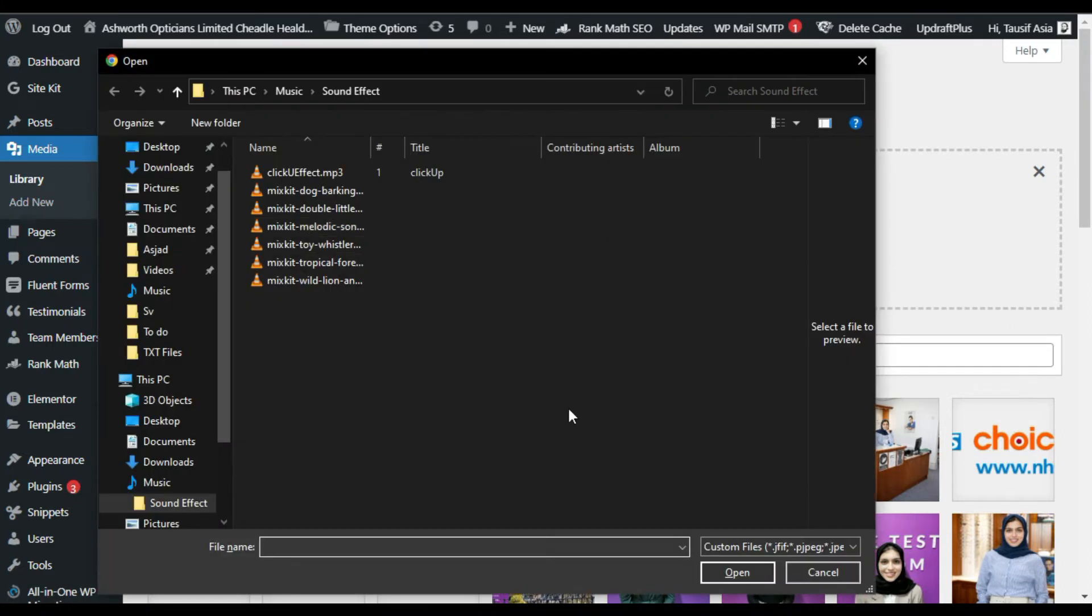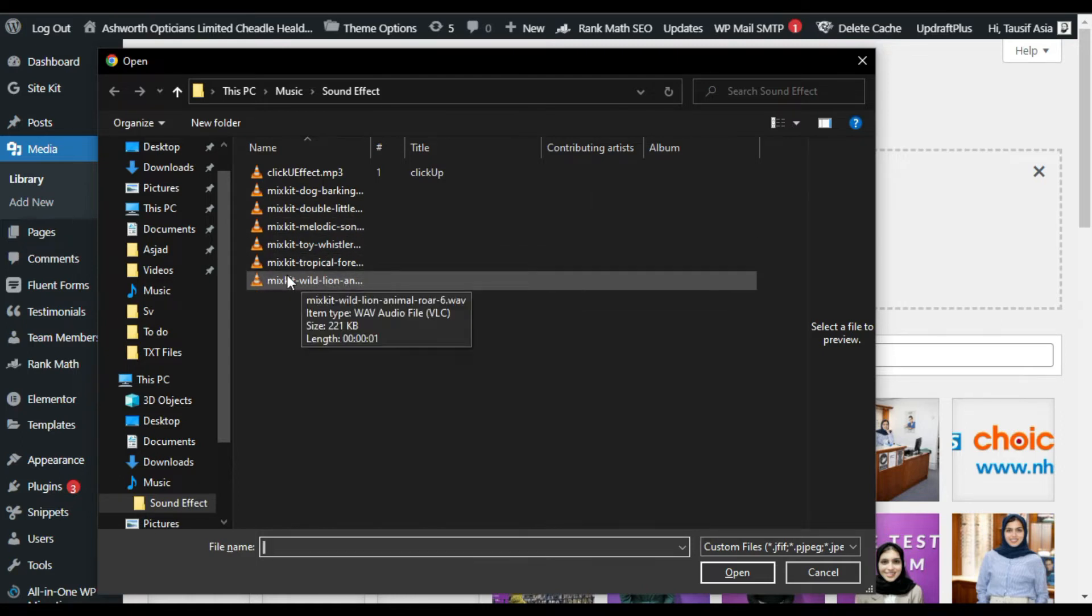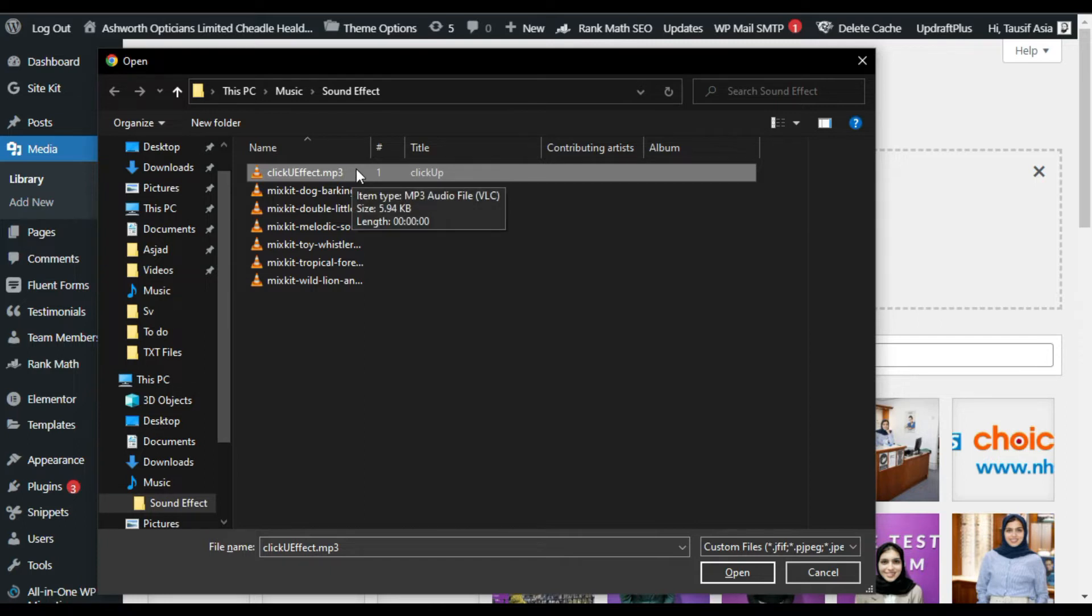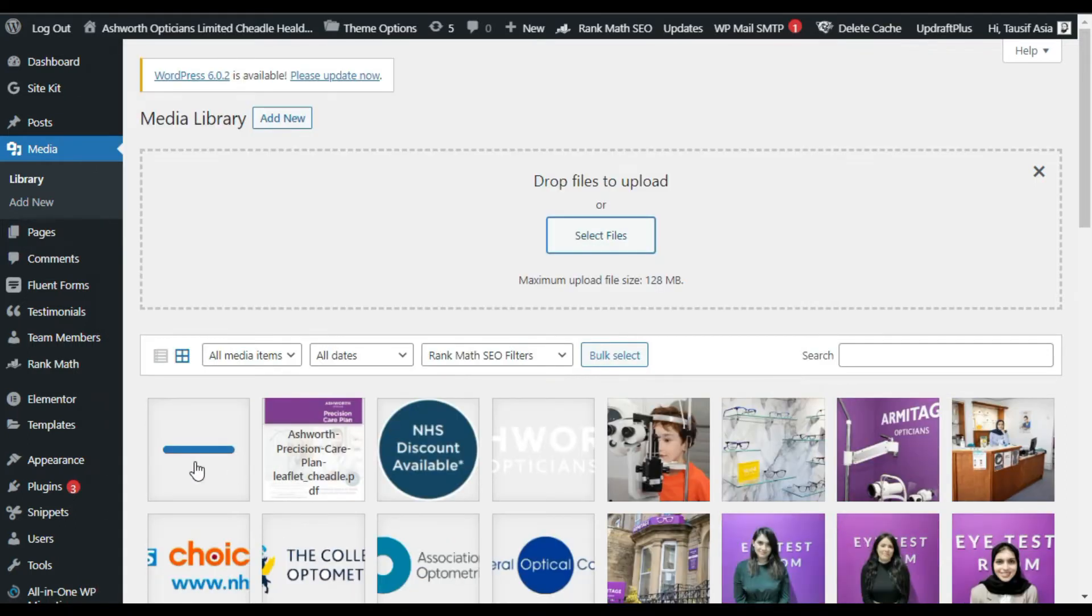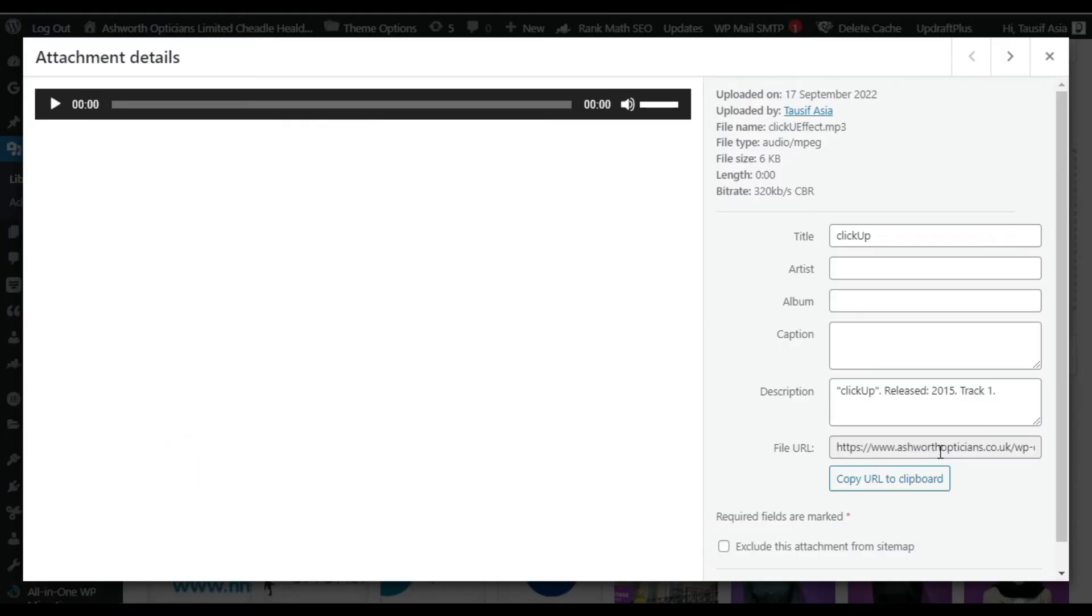I have downloaded these sound effects from Mixkit website. You can download it from there. Now first of all I will select this clicking effect audio, click on Open. Now it was uploaded. Select this idea and copy the URL to the clipboard. Now go to your page.